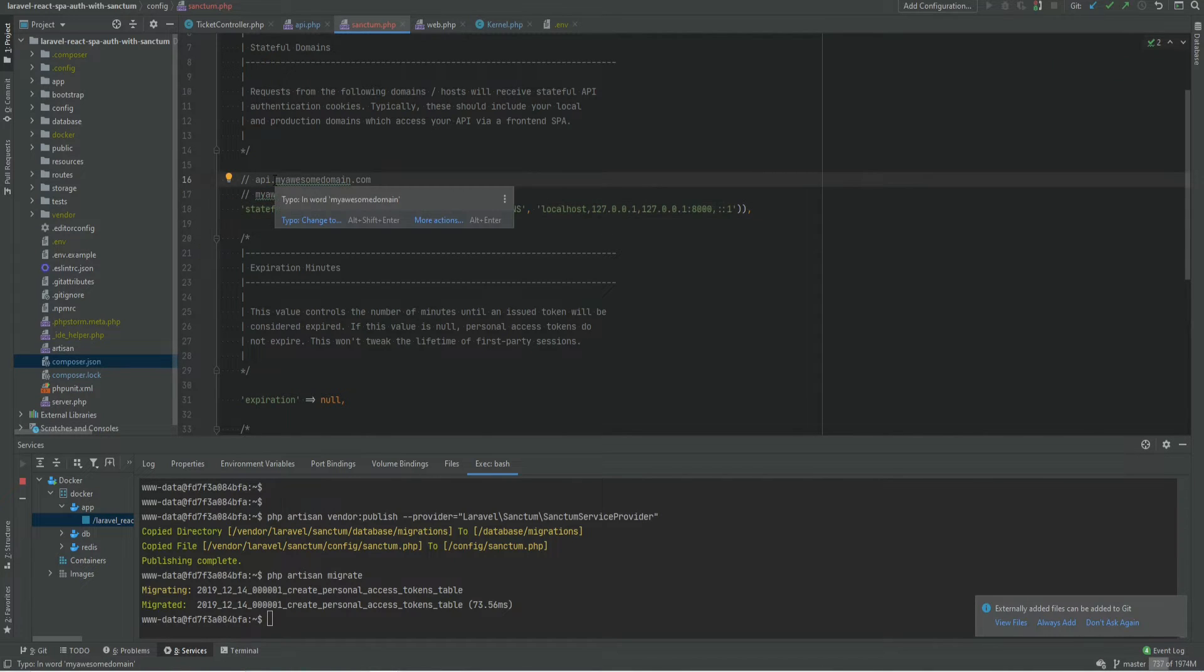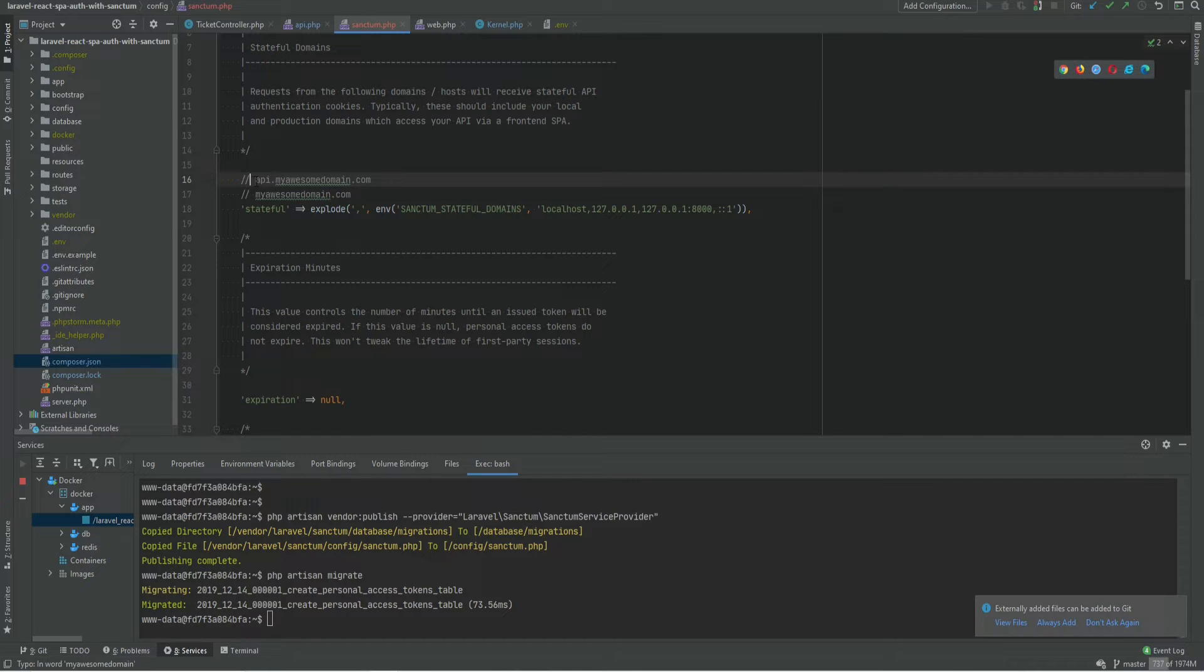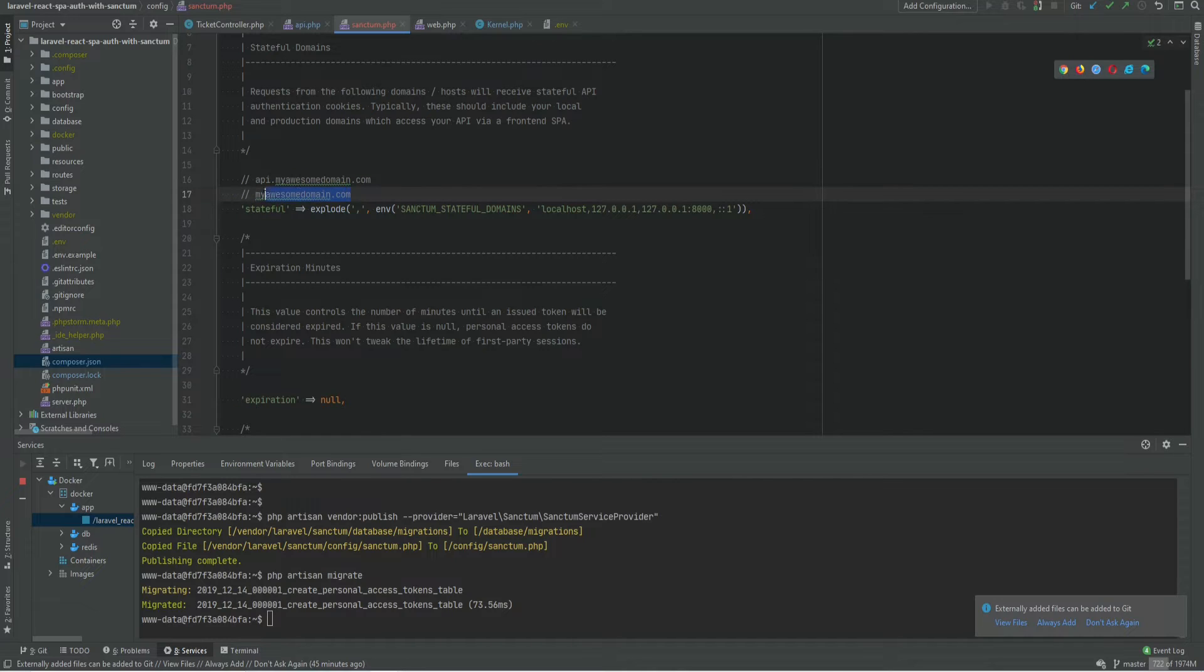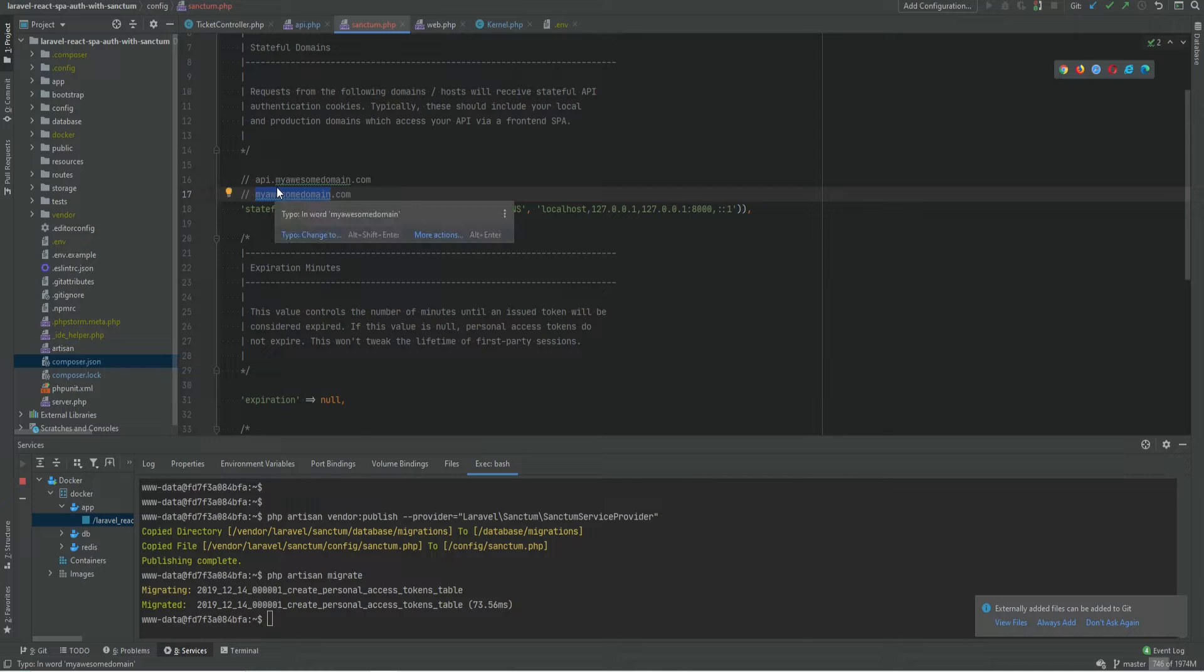In order for stateful authentication to work your API and your SPA top level domain must match. So in this case this and this should be the same. If you had your SPA or API on a different domain something like another domain.com then this would not work because they would not share the session.